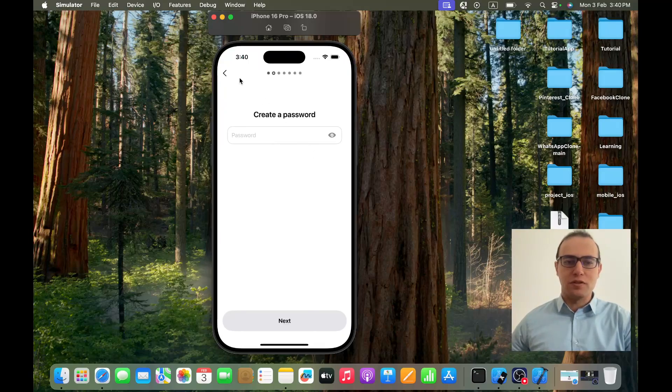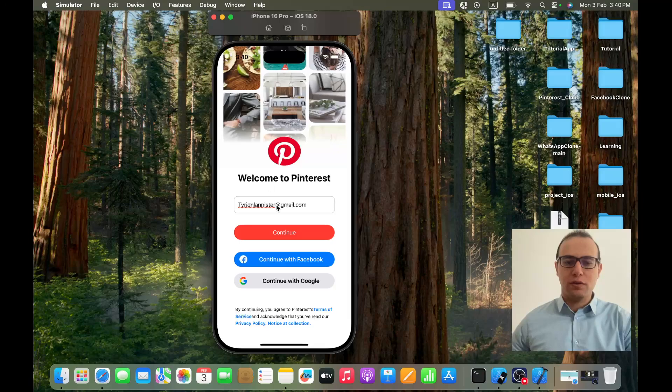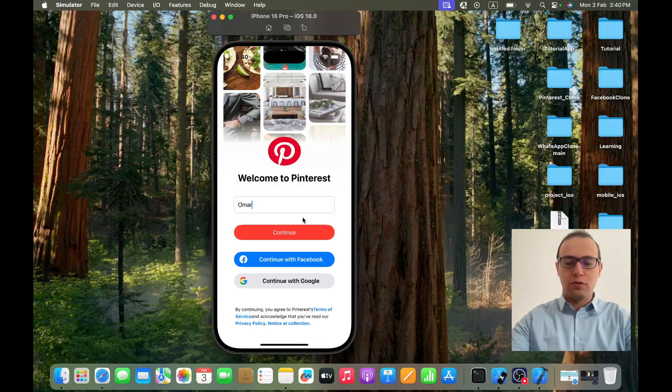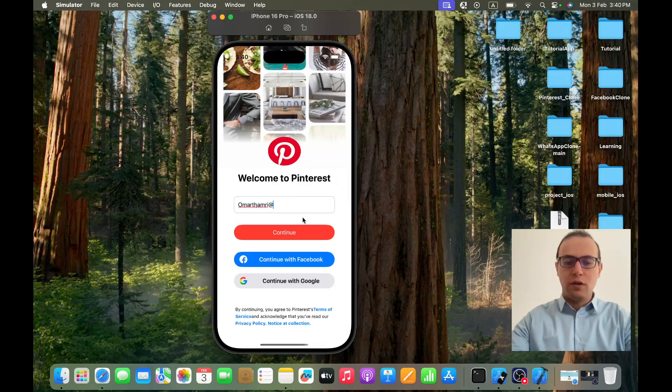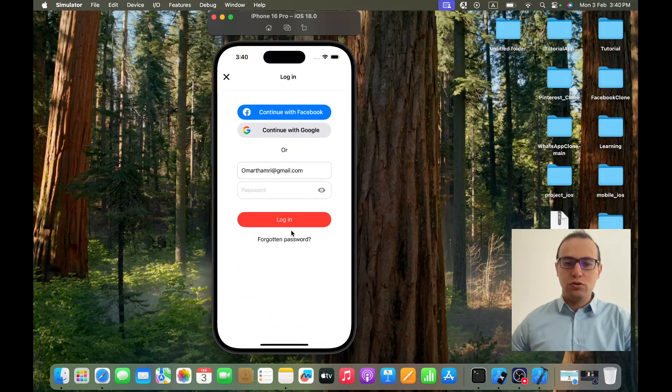Exactly like Pinterest. But if I write an email that does exist, for example omar.family@gmail.com, and I click on continue, I find myself in the login screen.